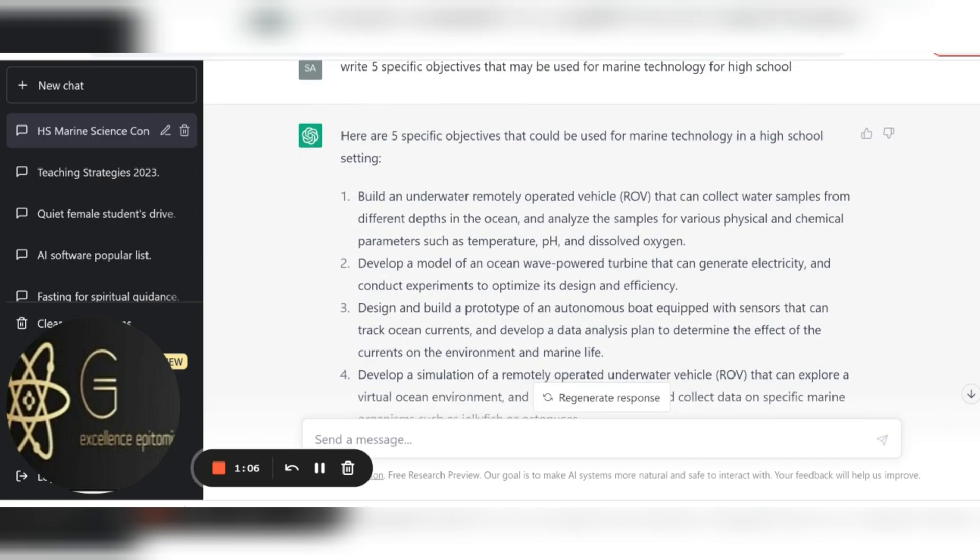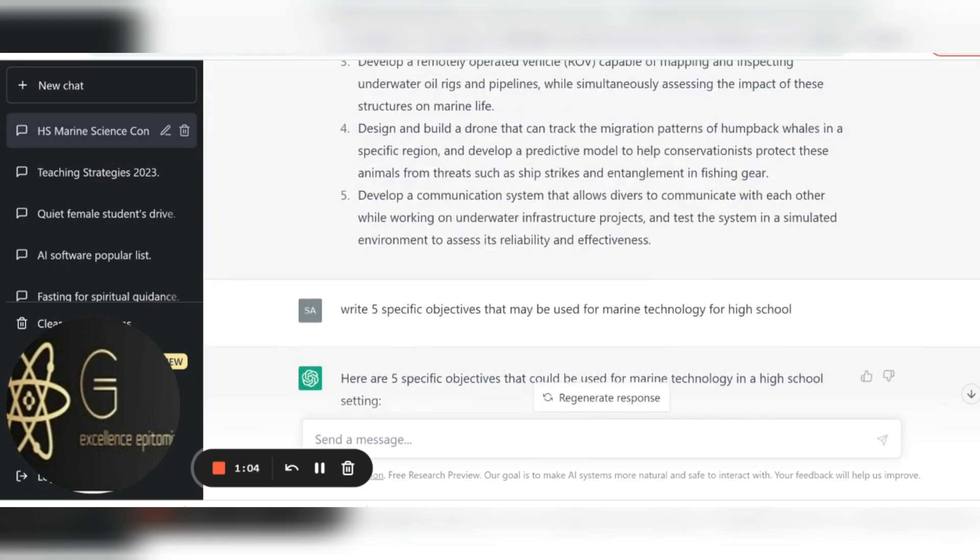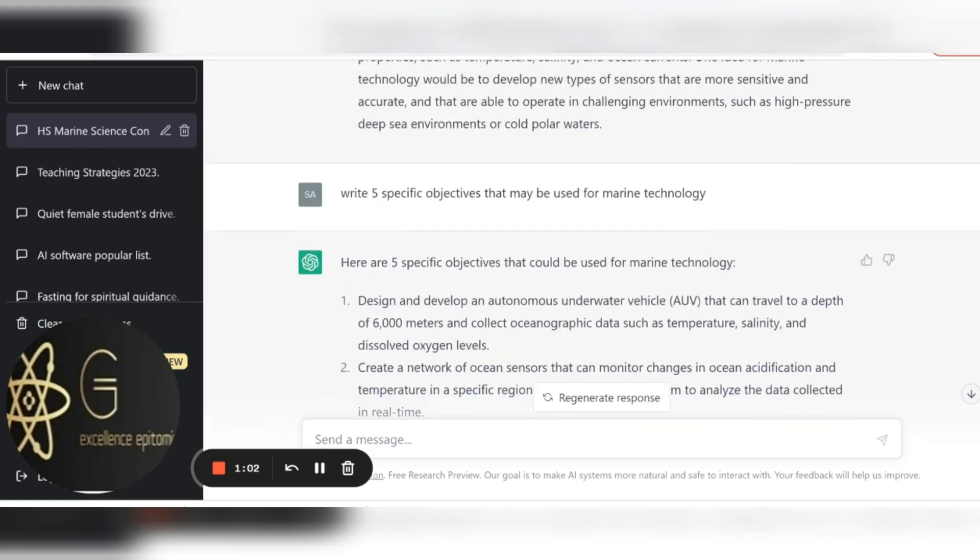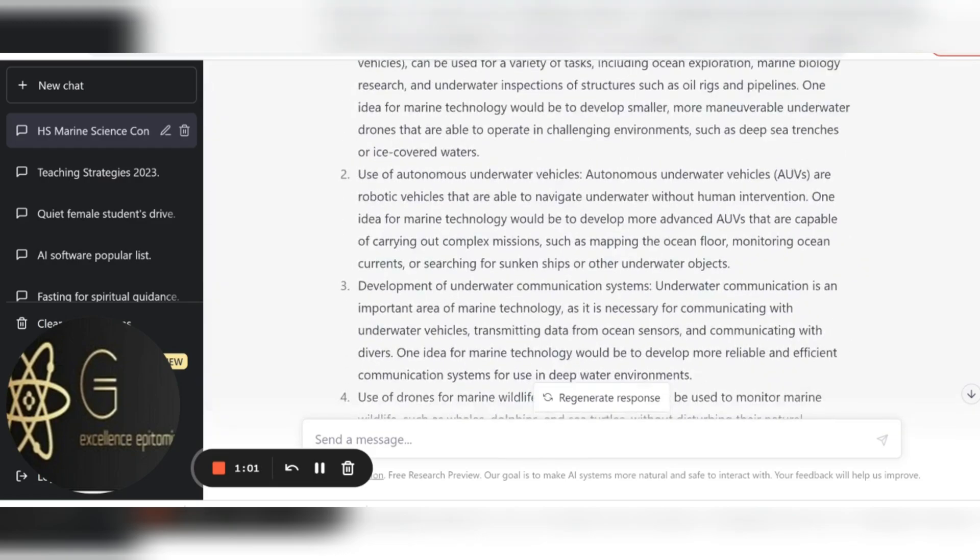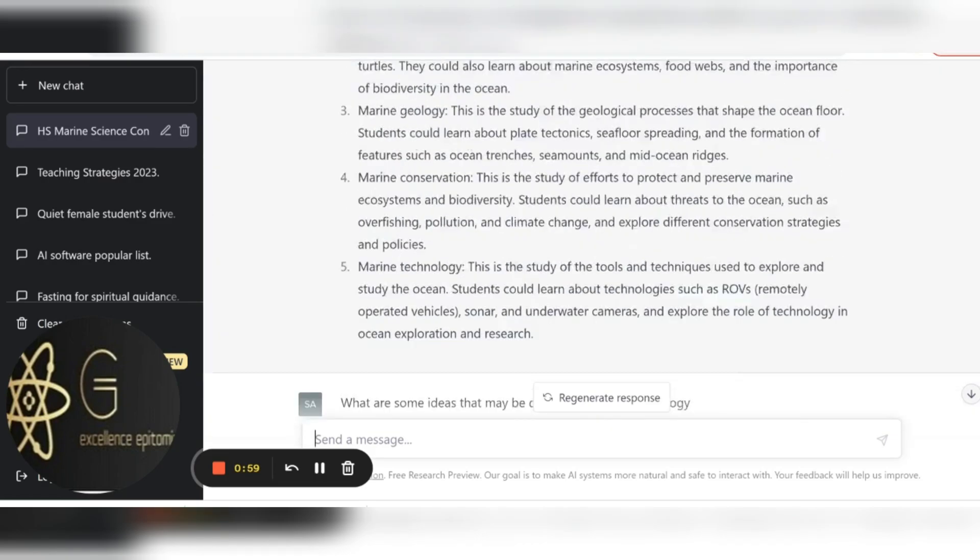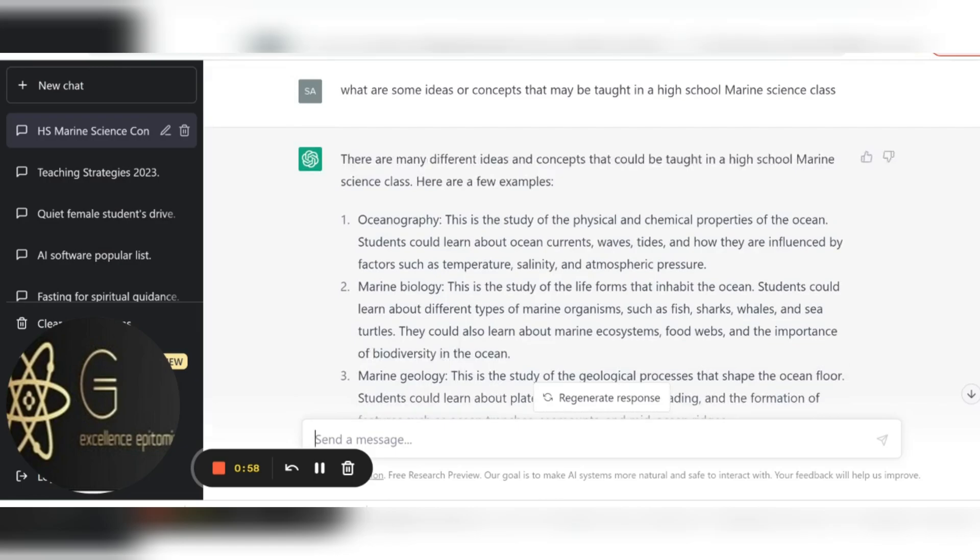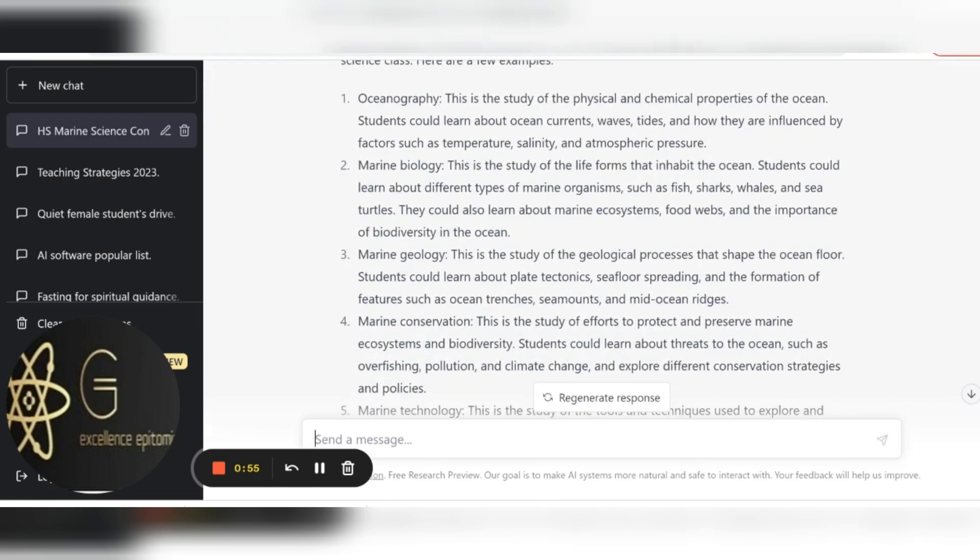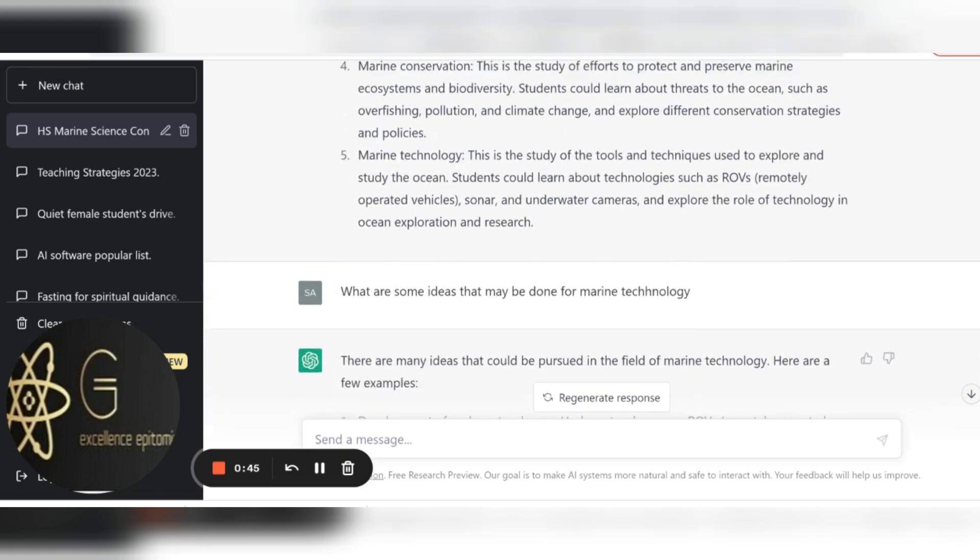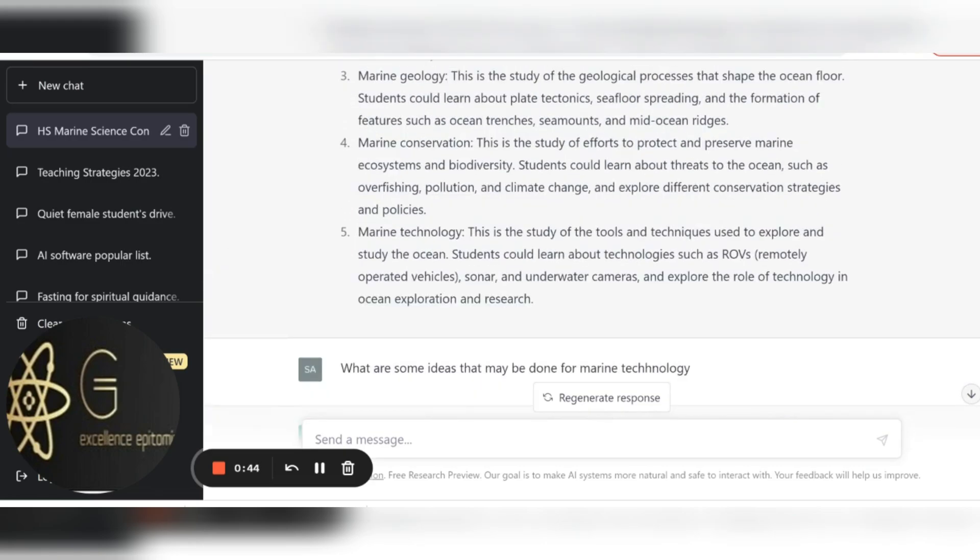So this is really how I use ChatGPT to write a curriculum. So now I can actually go back up to the beginning of the thing and look at oceanography, look at marine biology, and then try to flesh out the ideas that I would want to be taught in those courses or in those topics for my students, and then write objectives for that.